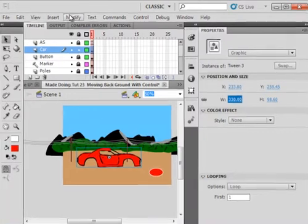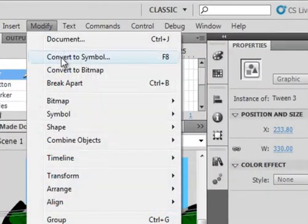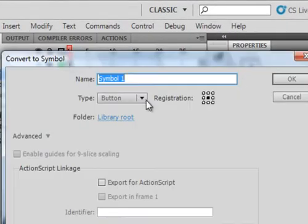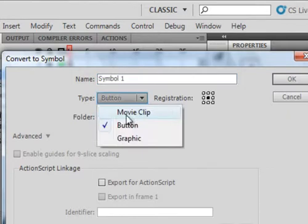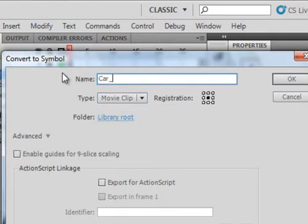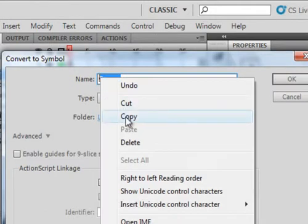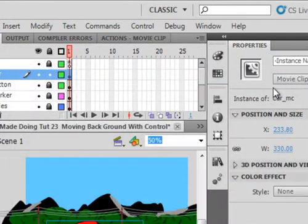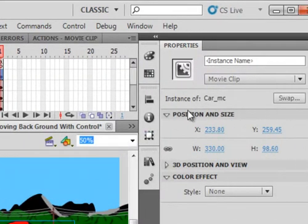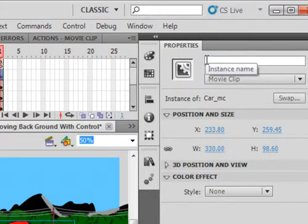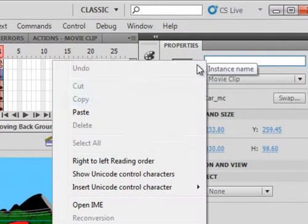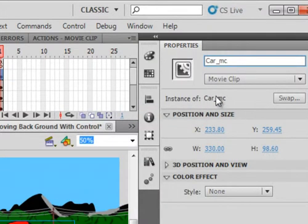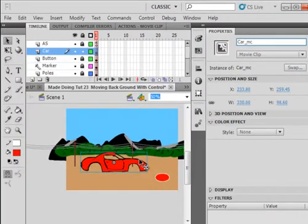While it's highlighted, I want to modify it, convert it to a symbol, make sure movie clip is selected, and call it car_MC. Copy this. And up here, it's still selected. Paste in the instance name. I don't think in this tutorial I'm going to be writing any script on it, but it'll just save us some time should I do it in the future.